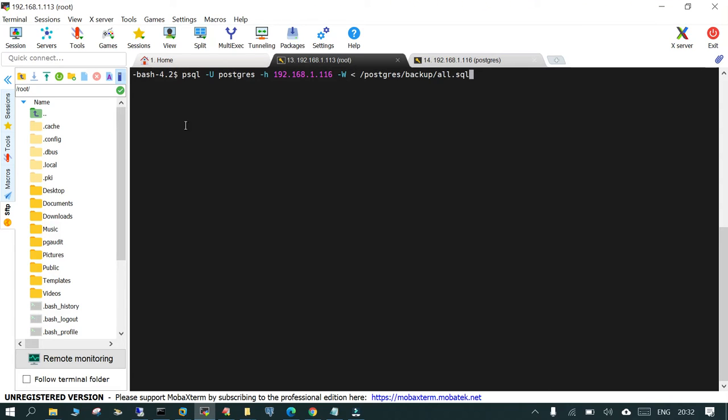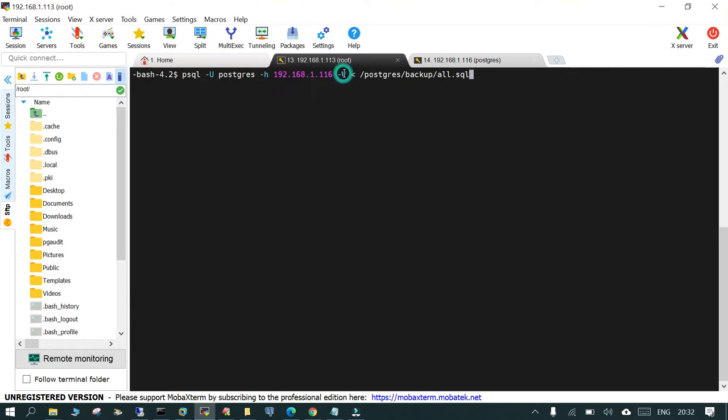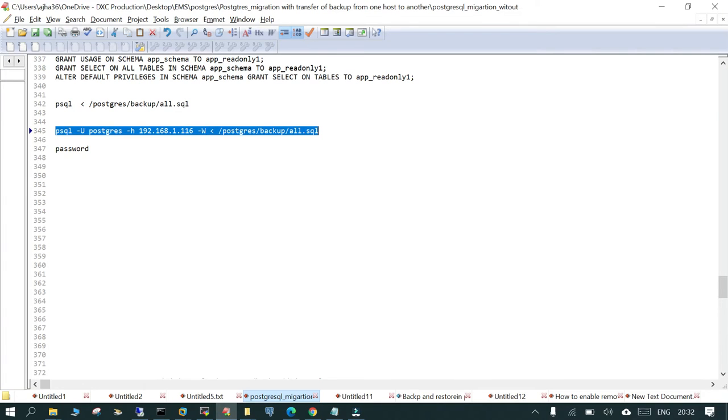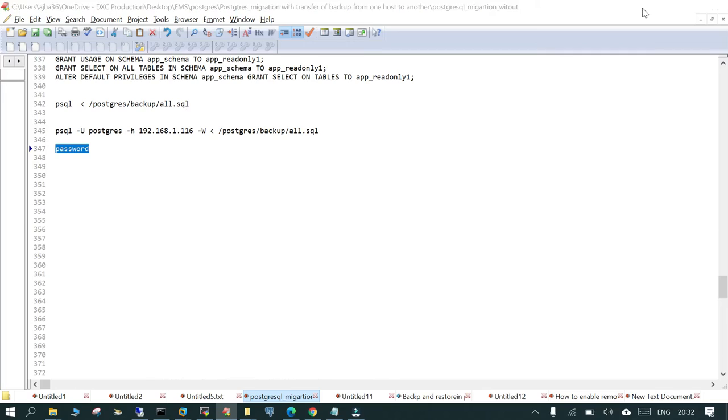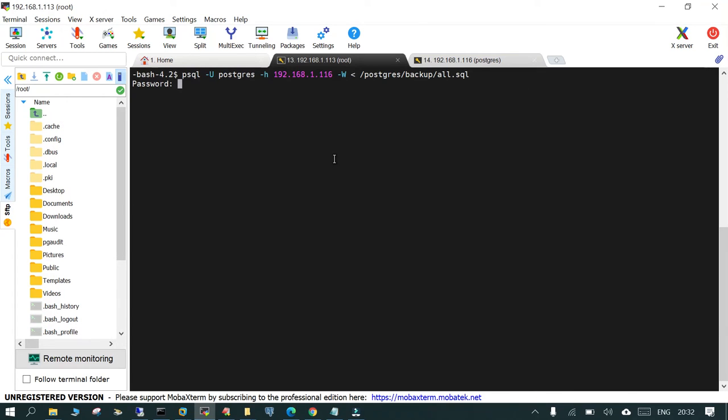We are just saying psql -u, the username where it has to login, it has to log into the remote server which is 192.168.1.16, and -w, you have to give the password. The only problem will be I will have to enter the password 100 times.